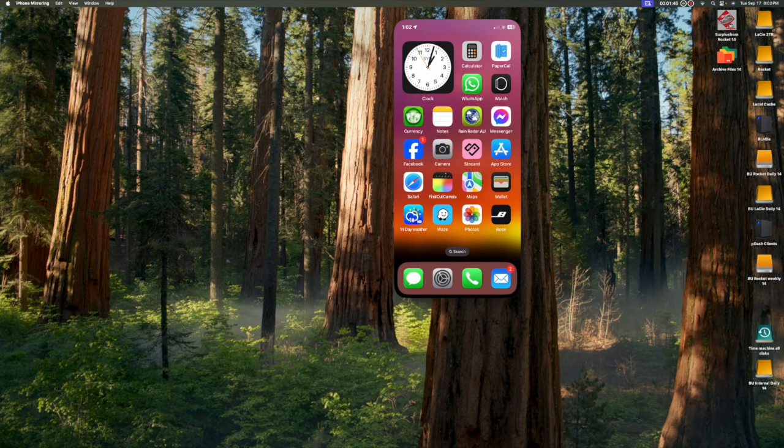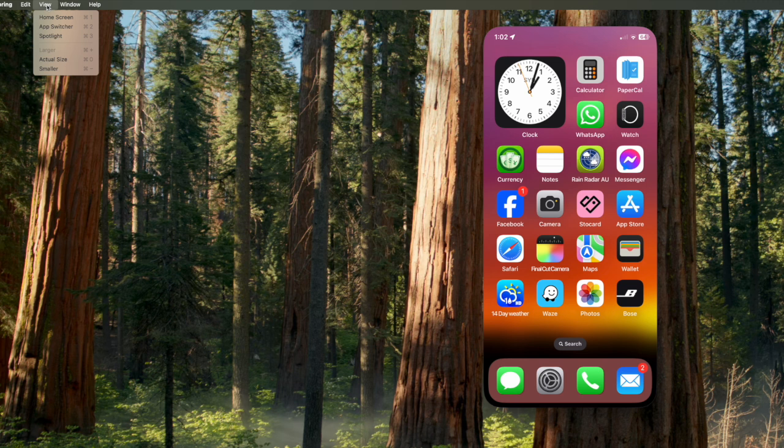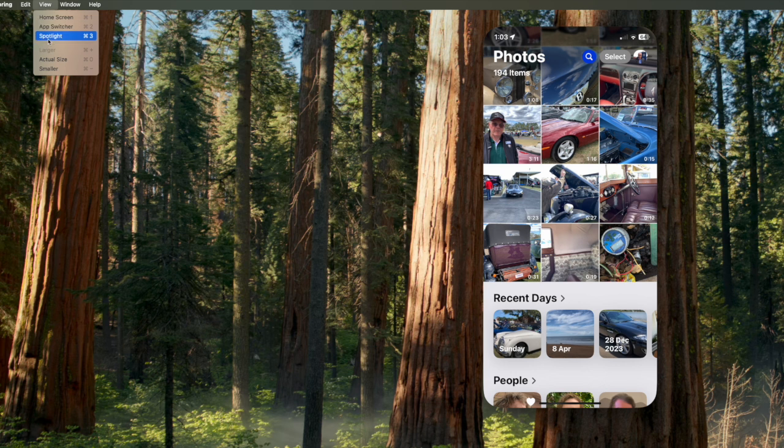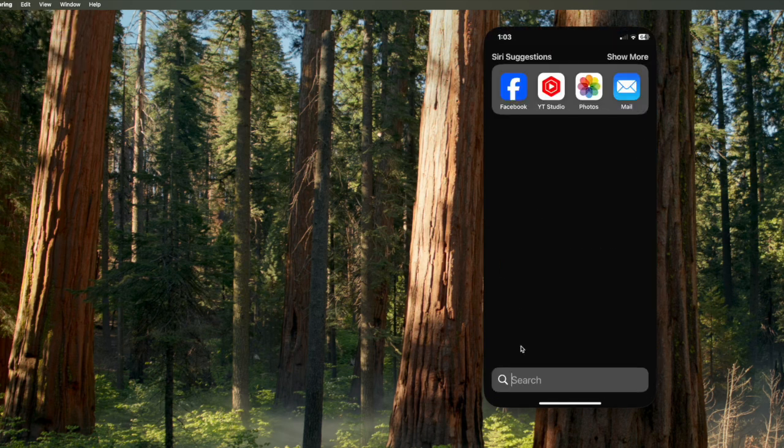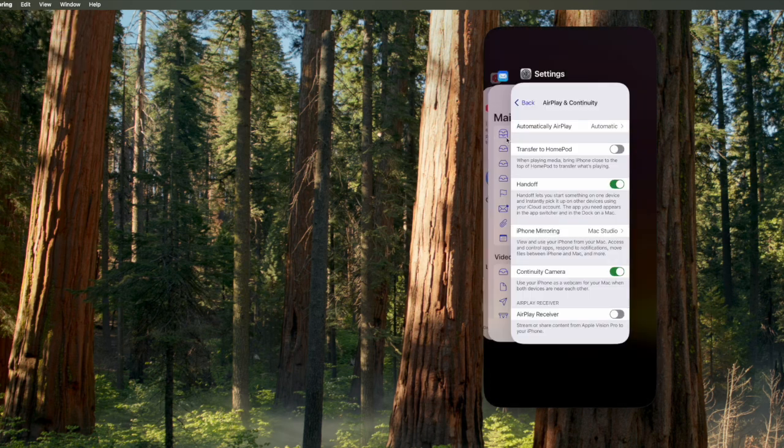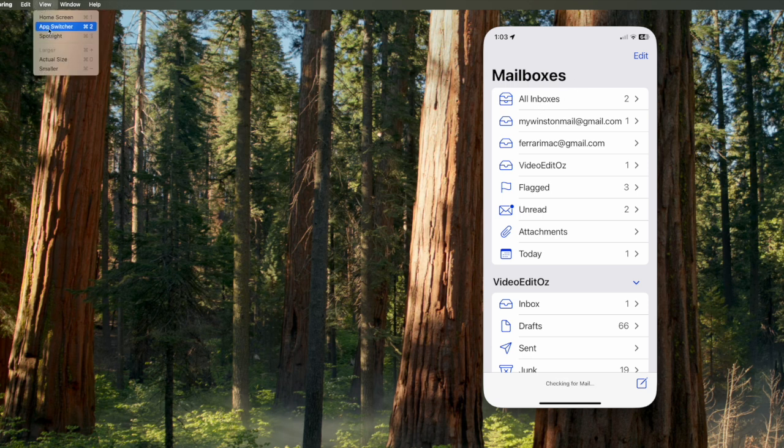And there are simple keyboard shortcuts. Or use the view menu. Command 1 to show the home screen. Command 2 to show the app switcher. Command 3 to show the iPhone search. Command plus to show a larger screen. And command minus to decrease the size.